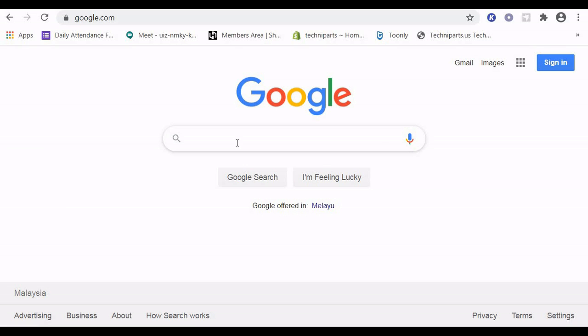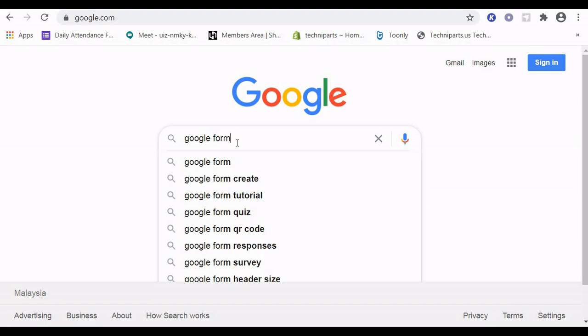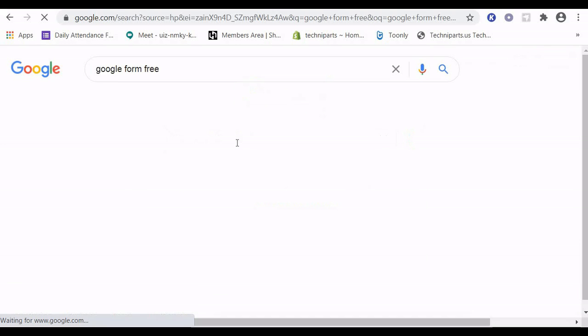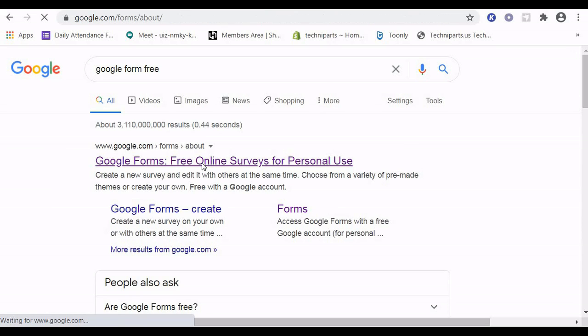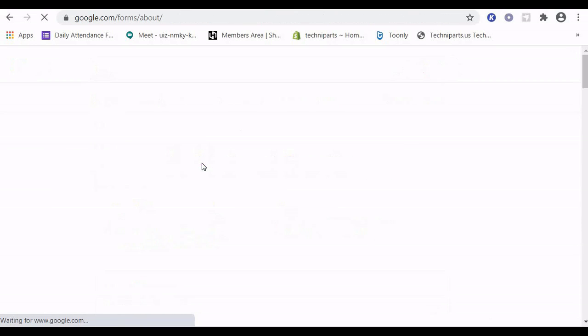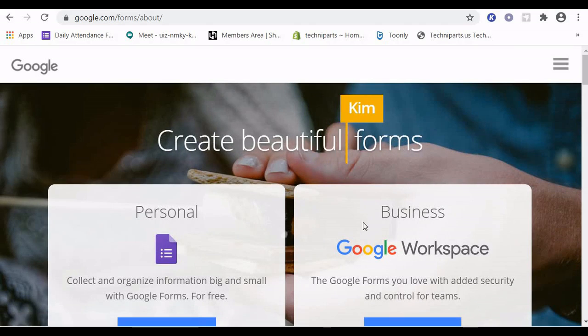As usual, we have to go into Google Forms Free. We have to press Google Forms, free online survey, because there are paid versions. Once you're here, I want you to press Personal.